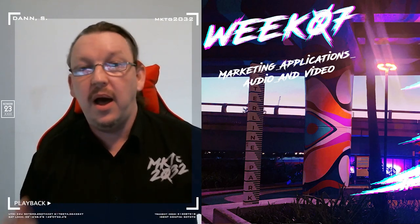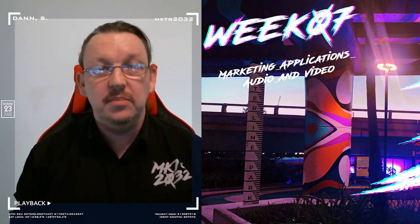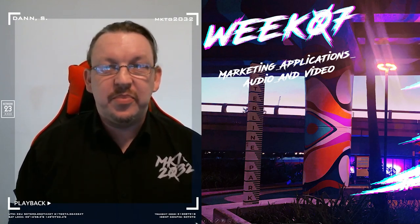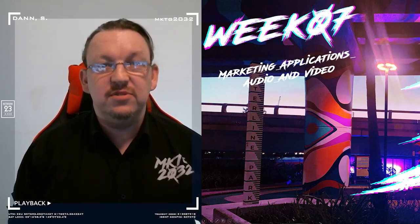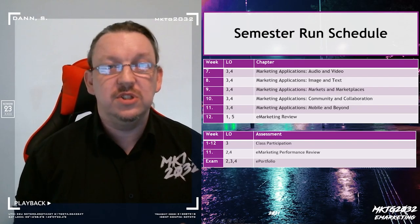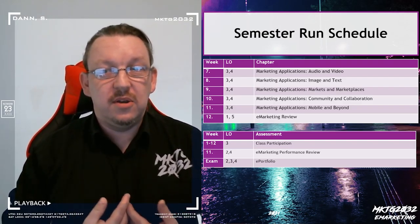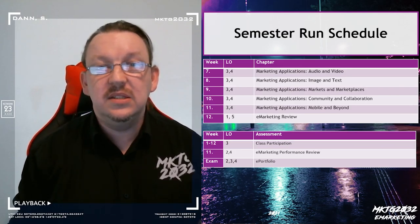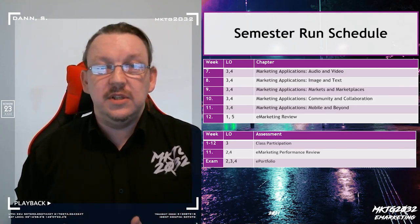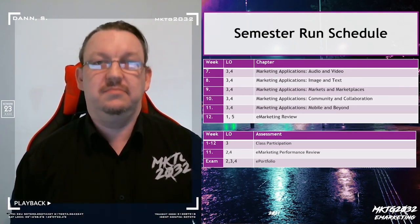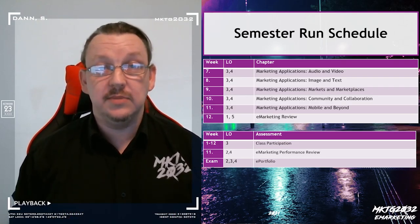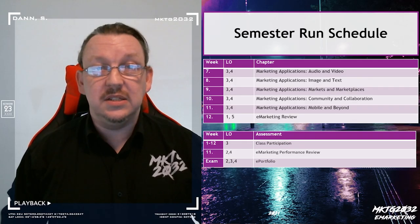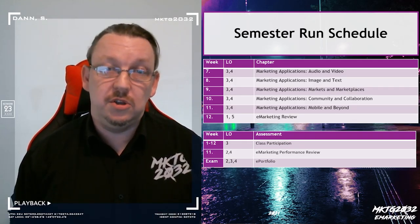Welcome to week 7 part B — it's time to go video. Understandably, video has been a central part of the e-marketing course delivery platform, so one of the things we're going to look at is a set of elements that also meta-recurse. I chose to use video as my platform and distribution mechanism because I saw value in it as a means to communicate to you as my students.